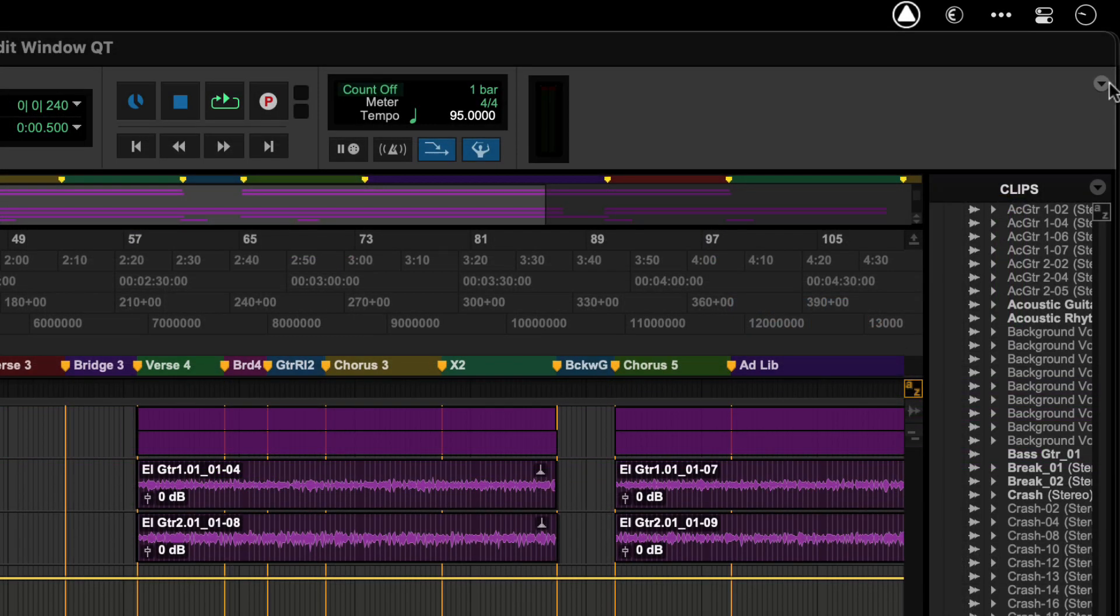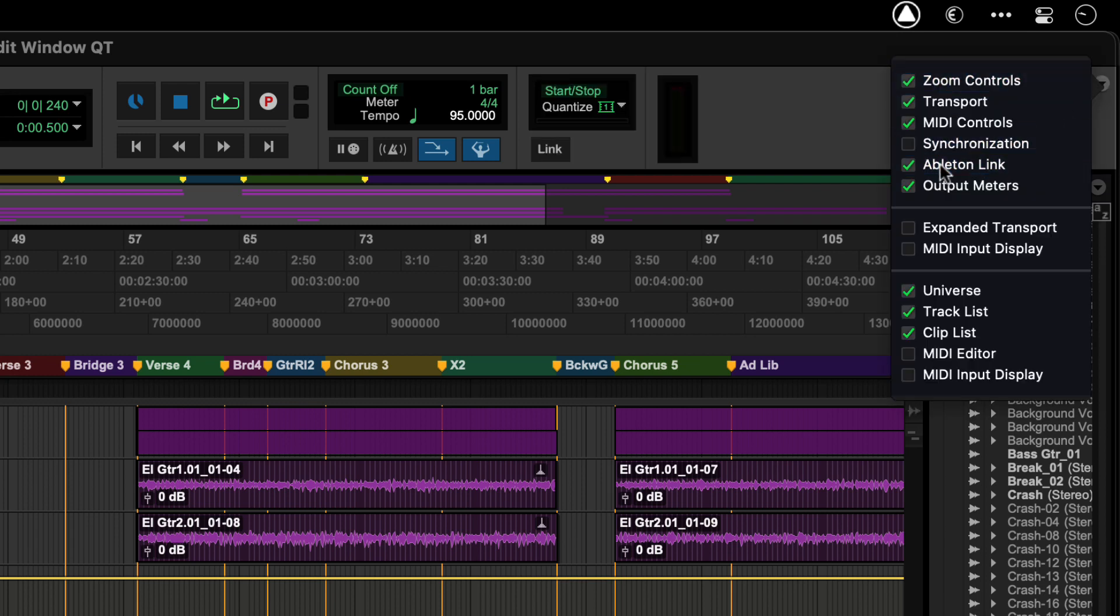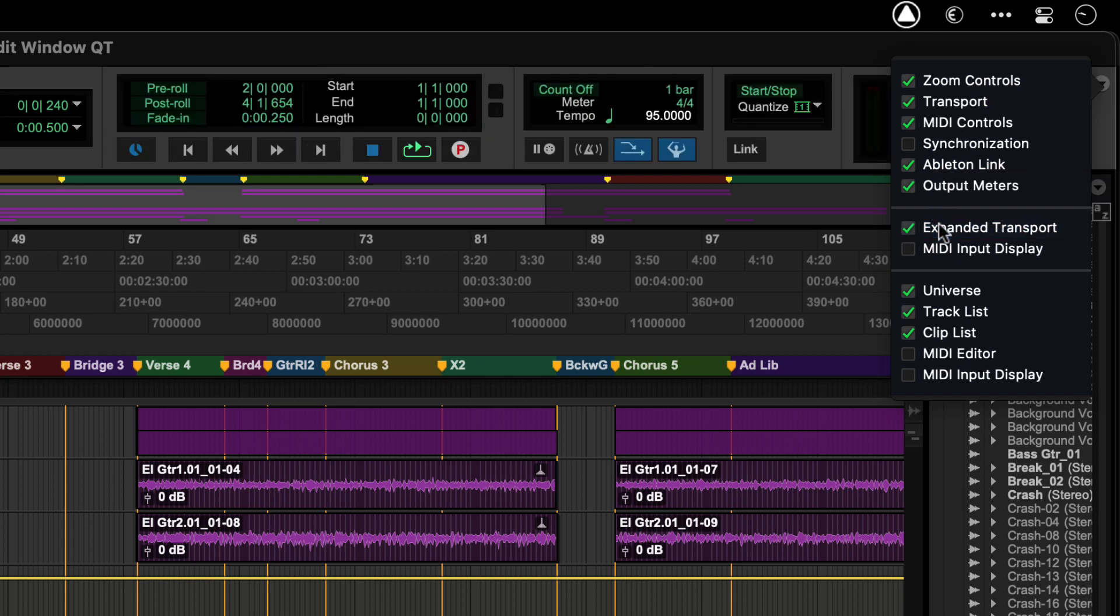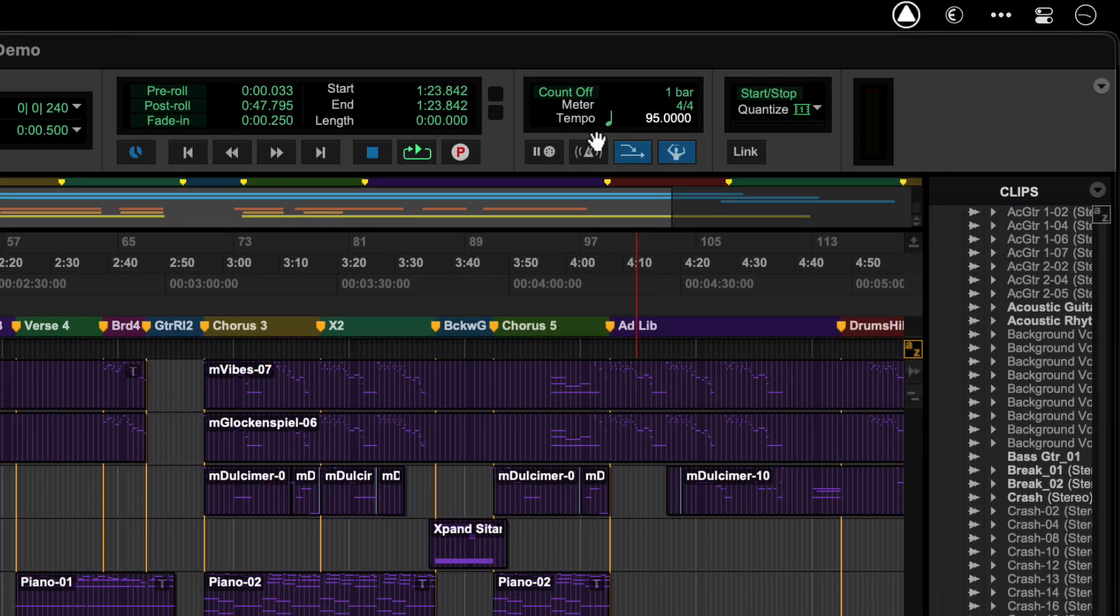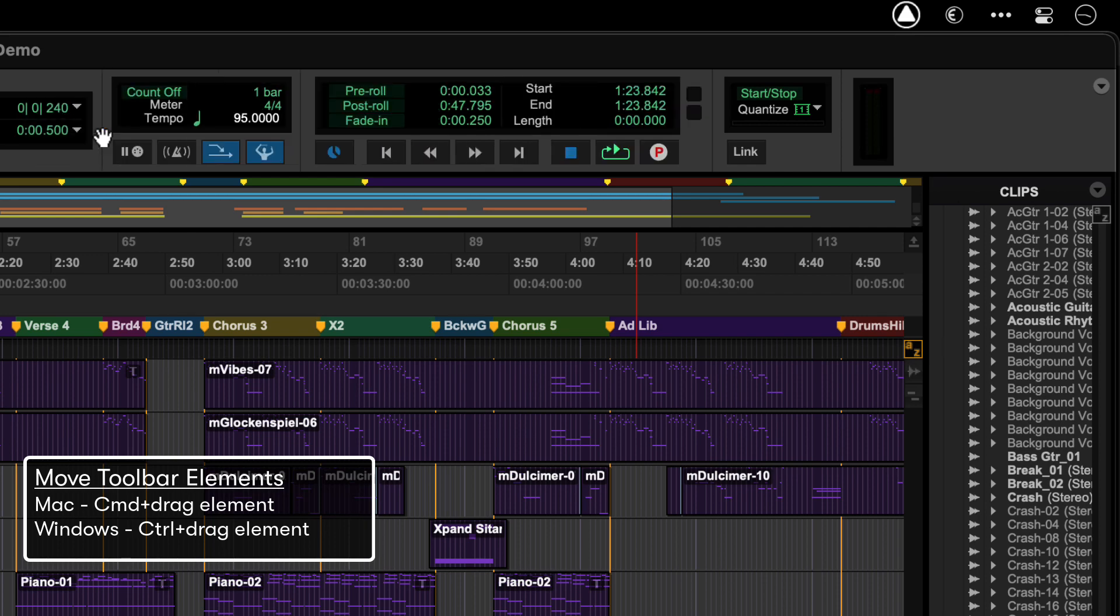On the far right if you click the drop down arrow you'll see options that let you show and hide these tools along with other elements of the edit window so that you can customize it to your needs. If you want to move any of the elements around then hold Command if you're on Mac or Control on Windows and click and drag.